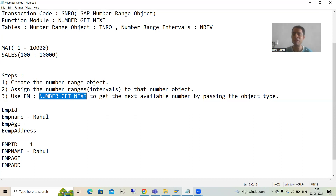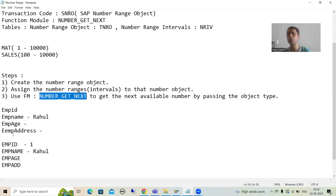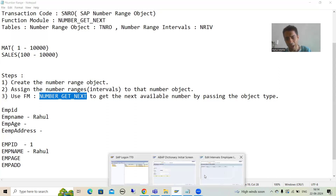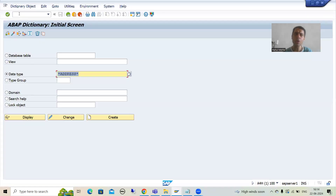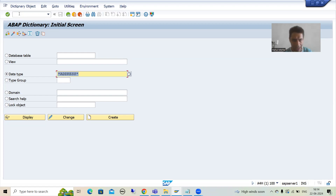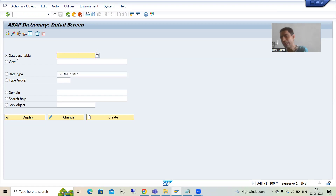First I will create the table with four columns: employee ID, employee name, employee age, and employee address. I will go to the SE11 transaction code and create the database table.